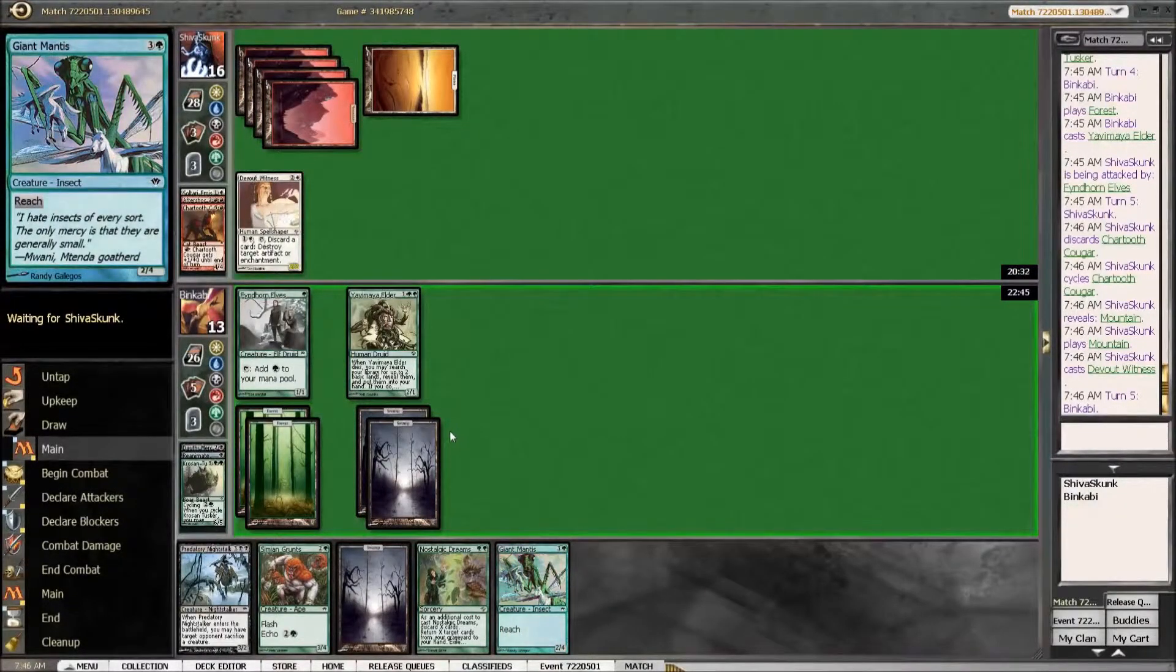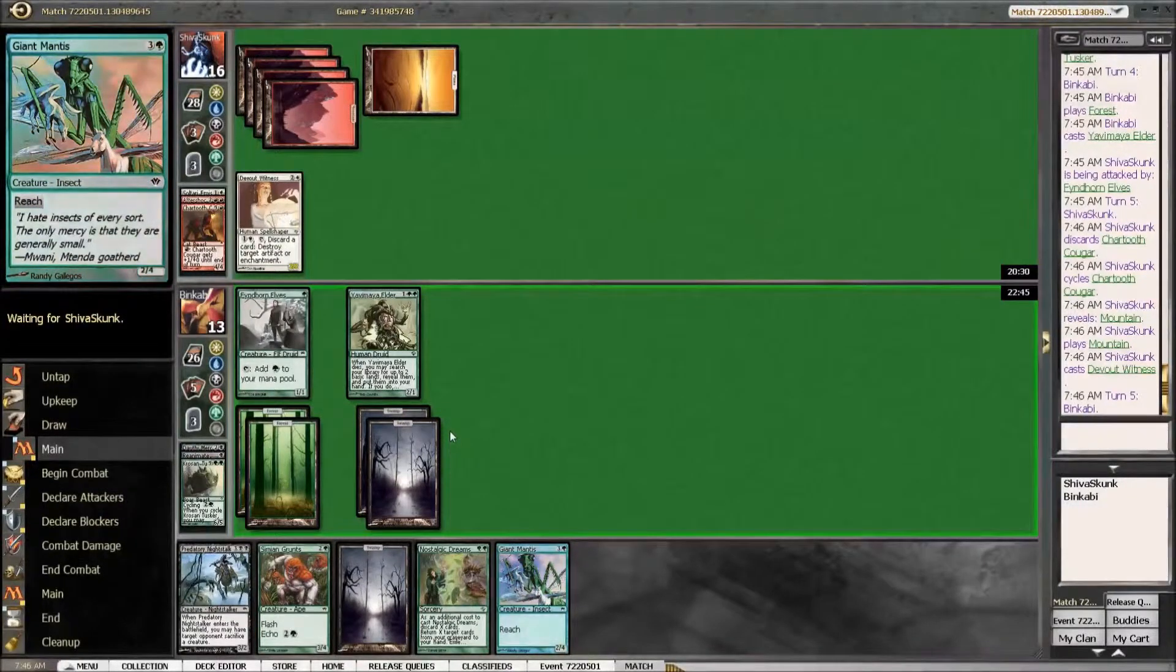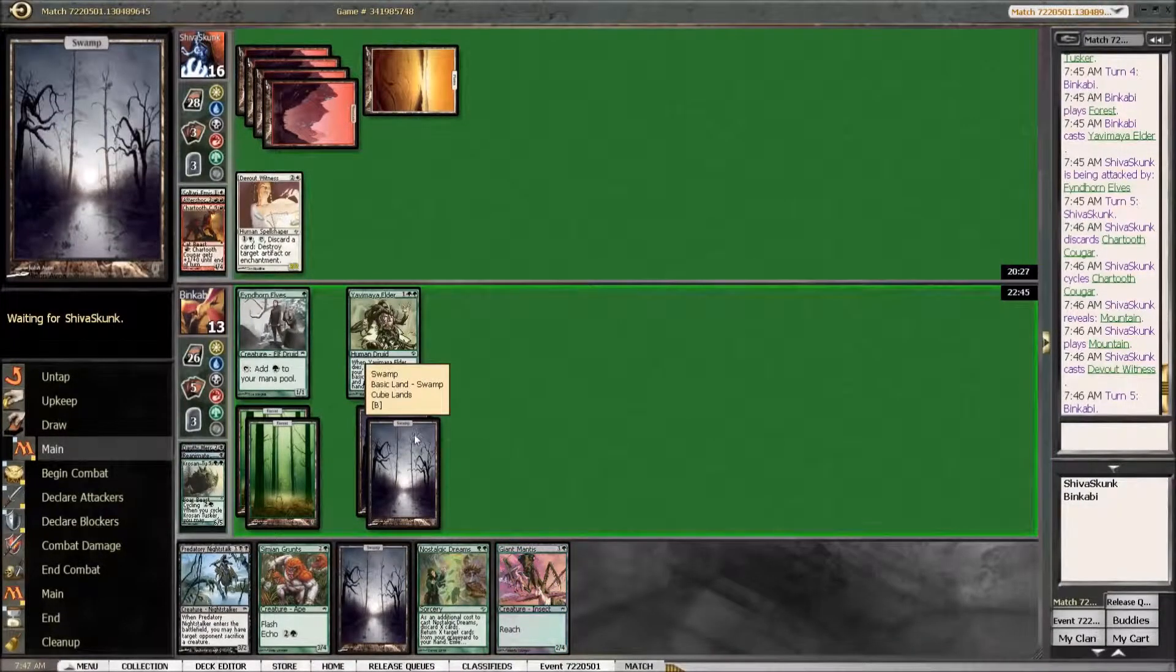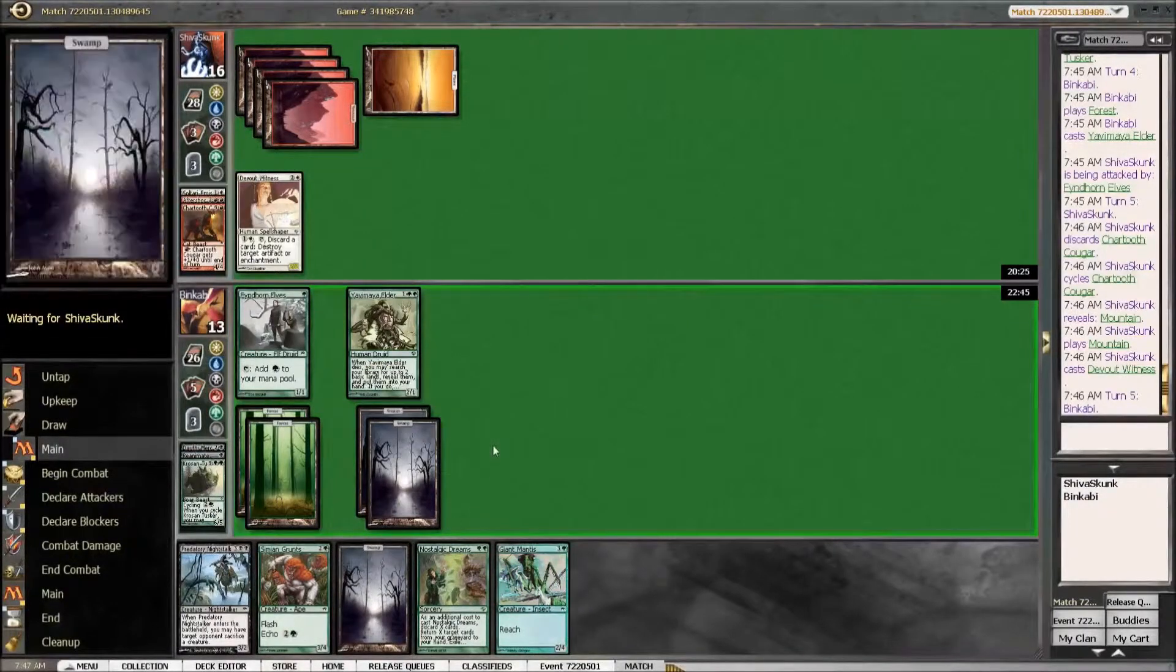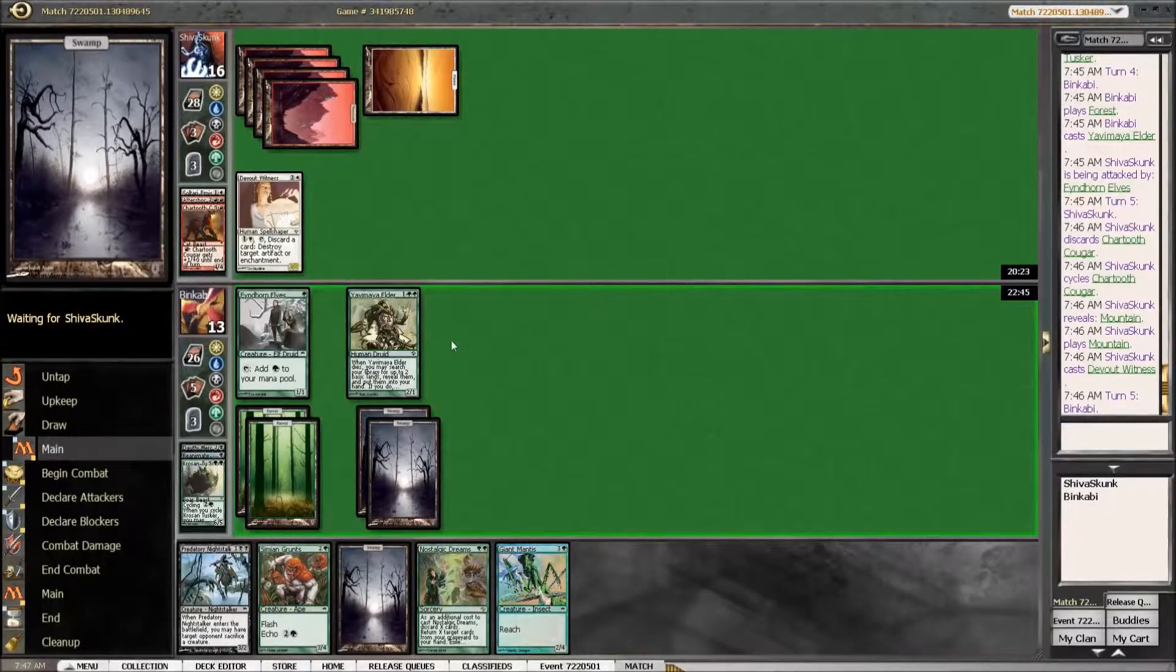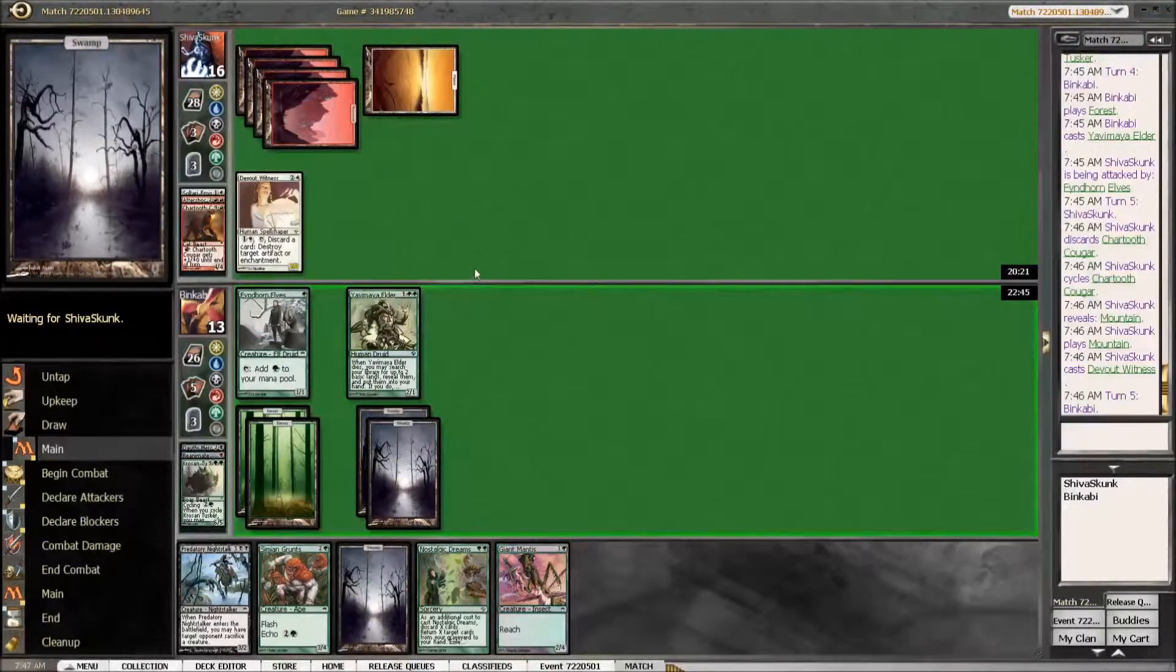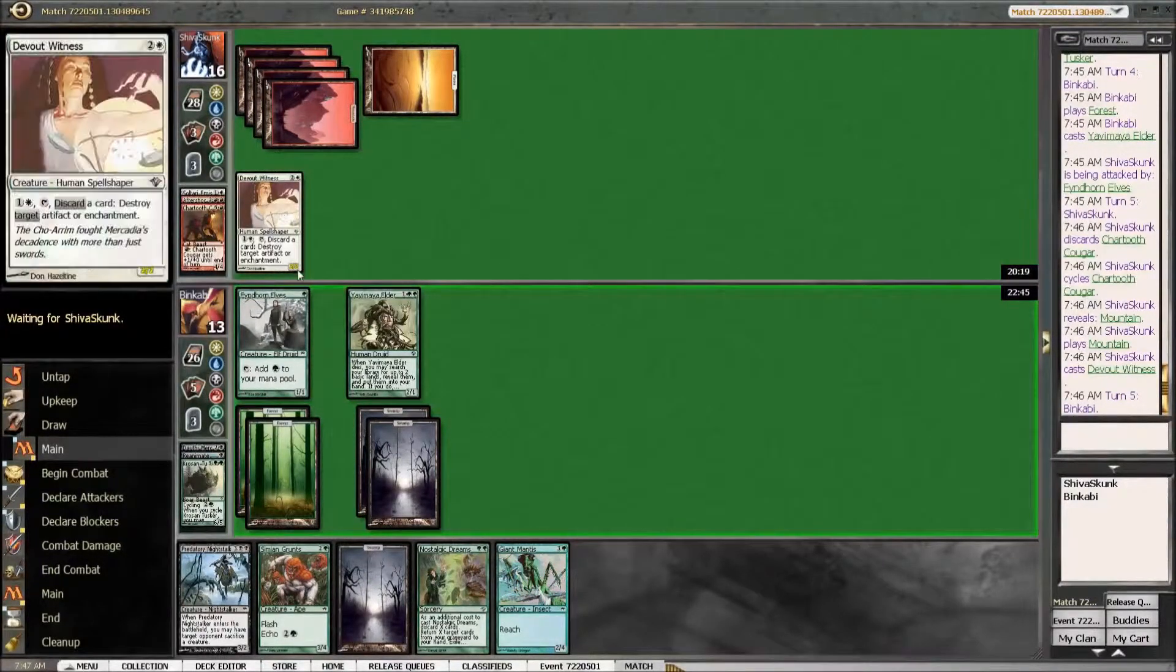Best case he does not block and we can ambush him with the Grunts. Now it doesn't even look that suspicious if we leave mana up.